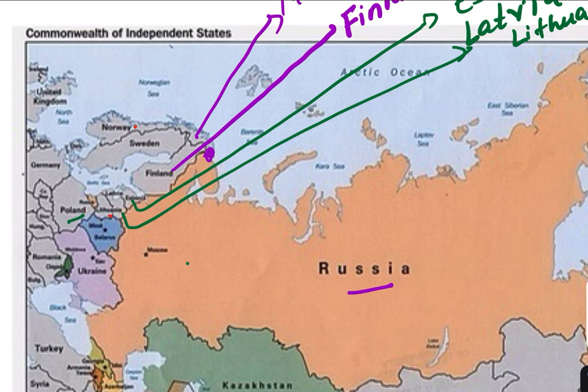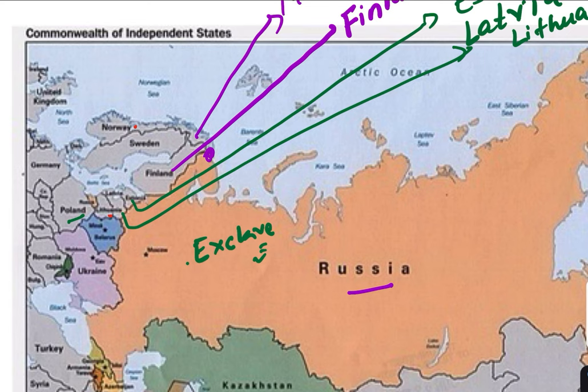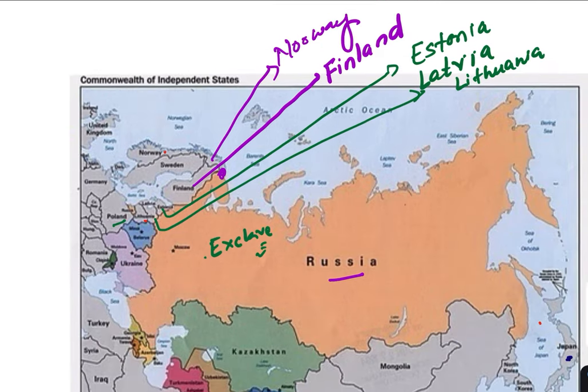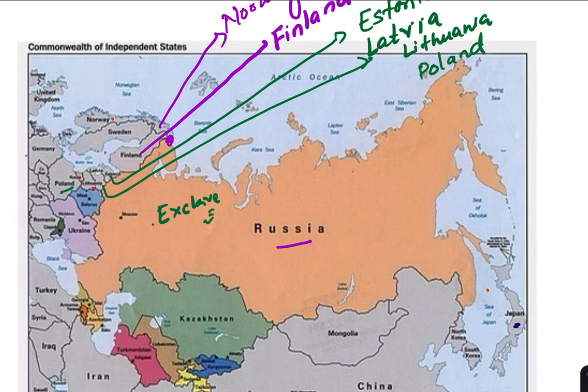When it was the USSR, Poland used to share a boundary with Russia. When the USSR disintegrated, an exclave of Russia remained there, so Poland shares a boundary with that exclave of Russia. An exclave is a land owned by Russia but with no direct contact with the mainland — just like India had exclaves in Bangladesh and Bangladesh had exclaves in India.